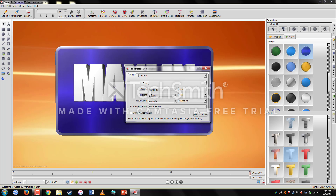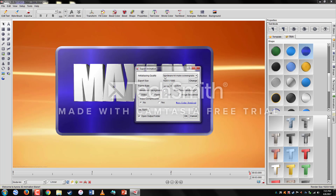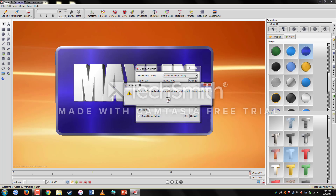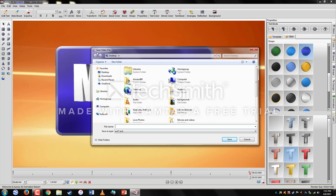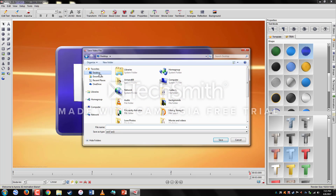There we go — click OK when you're done. For quality, click Software High Quality and click OK. Now we need to make it as a video — leave all this alone and click OK. It's now asking to save the video file, so we're going to save it to the desktop and name it.